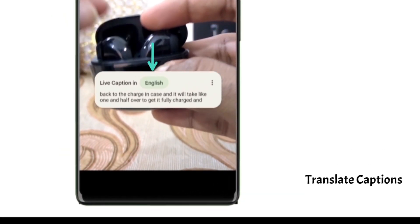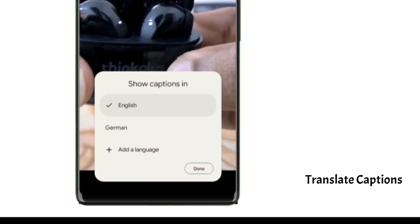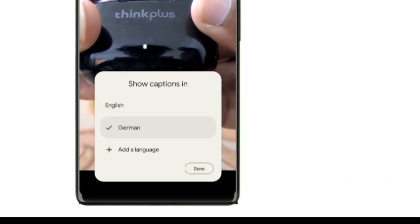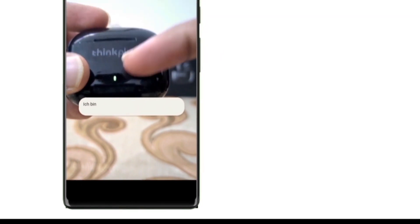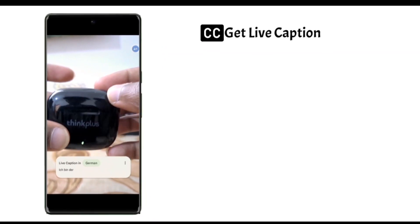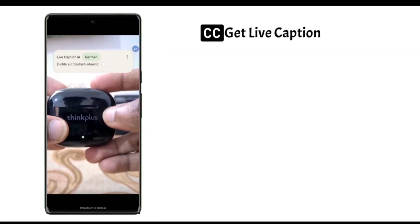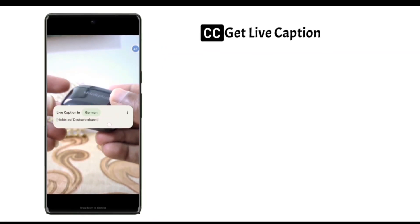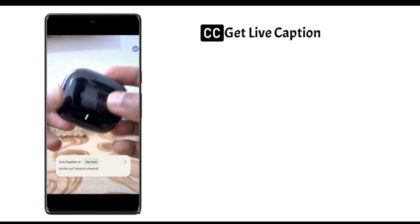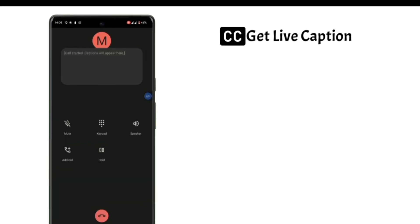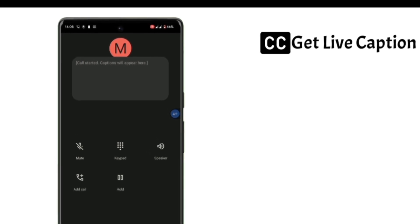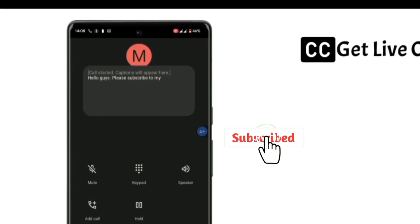Once you tap on the captions option, live captions will be automatically generated. If you wish to translate these captions into any languages, you can also do it. There are a few languages available. For example, if I select German, now you can see it's being generated in German. You can also move these captions all over the screen. Not just for media files, you can also use this feature in your call tool. Like I said, you can use it in almost everything.